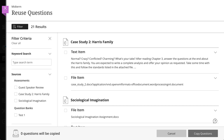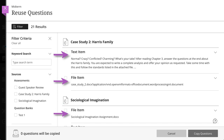You can view the questions, but you can't make edits until you copy the questions to your assessment. You can also reuse other content added to your assessments, such as text blocks, files, images, and videos.